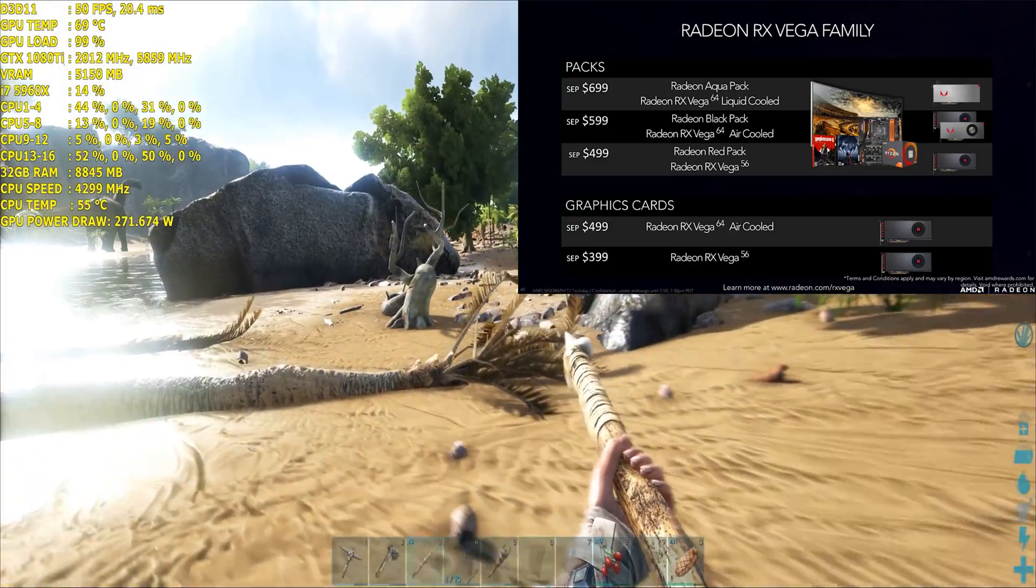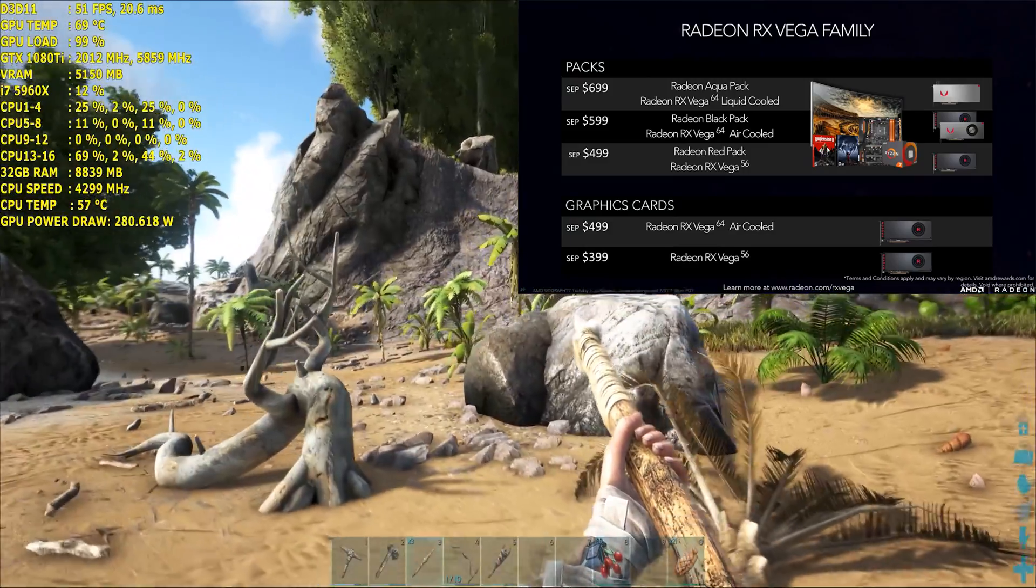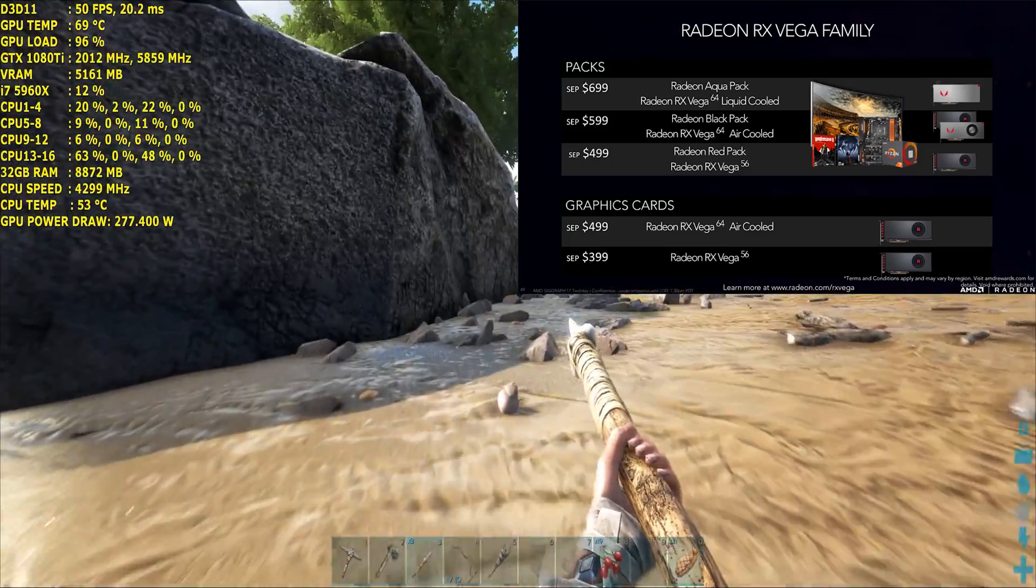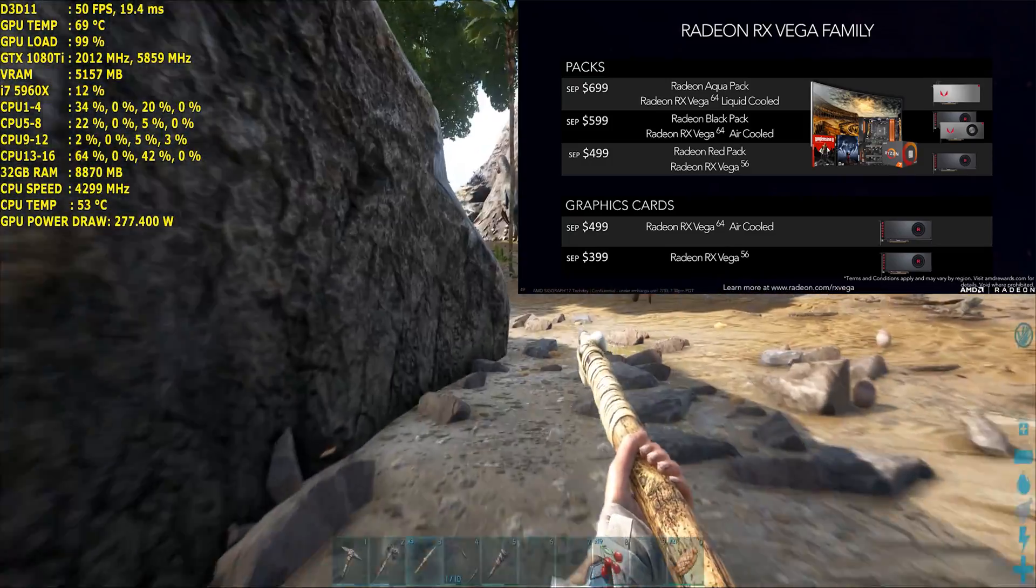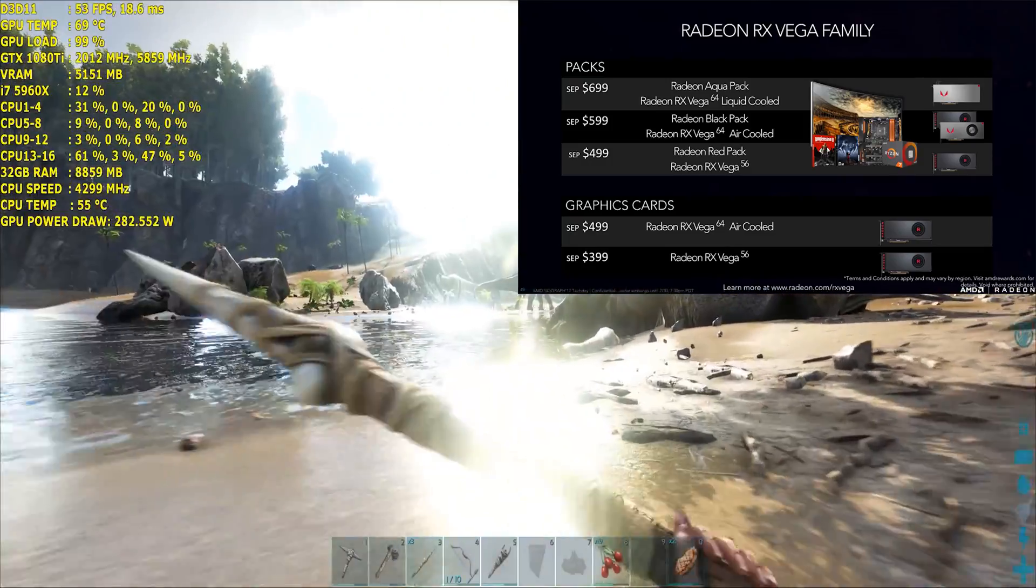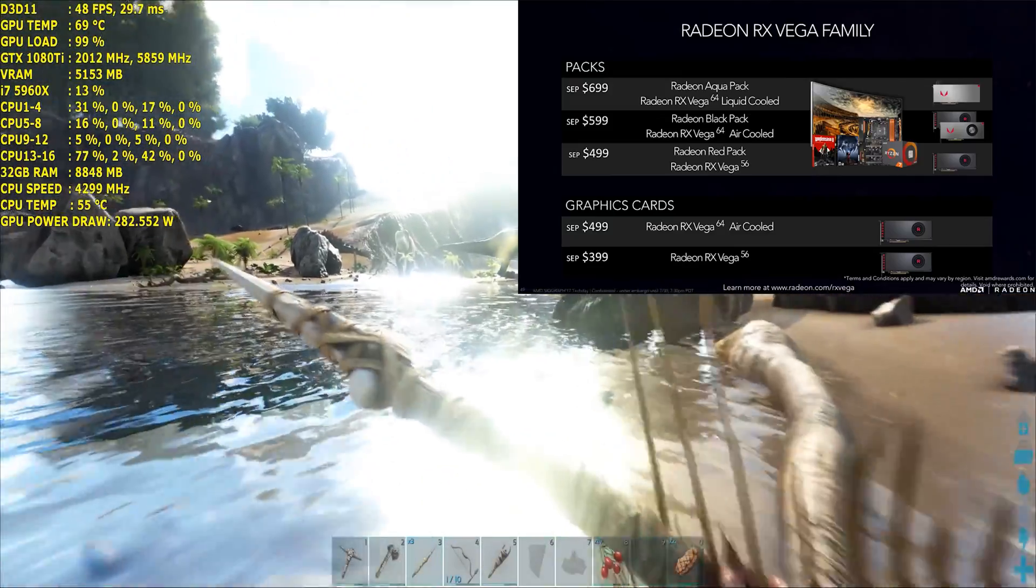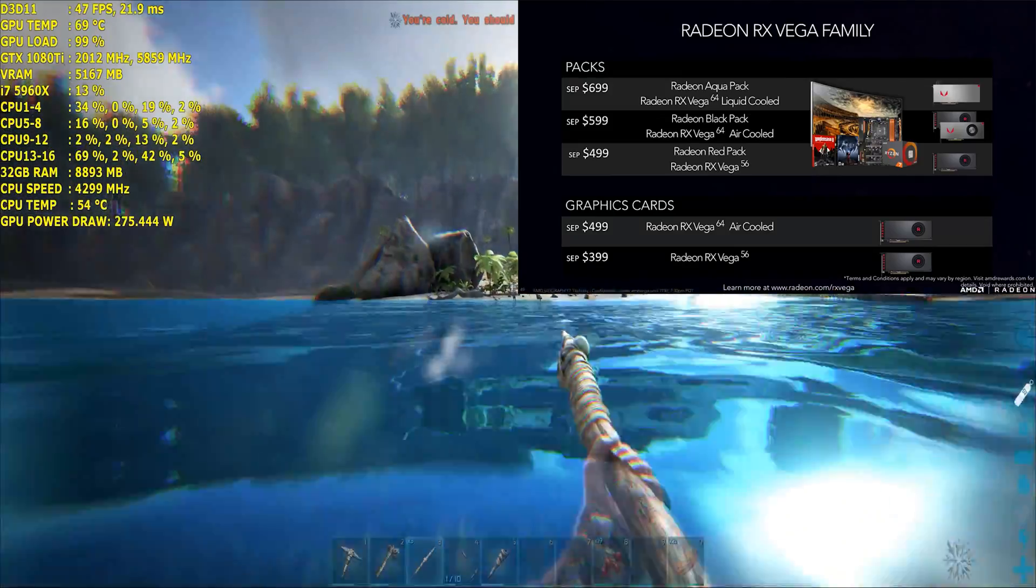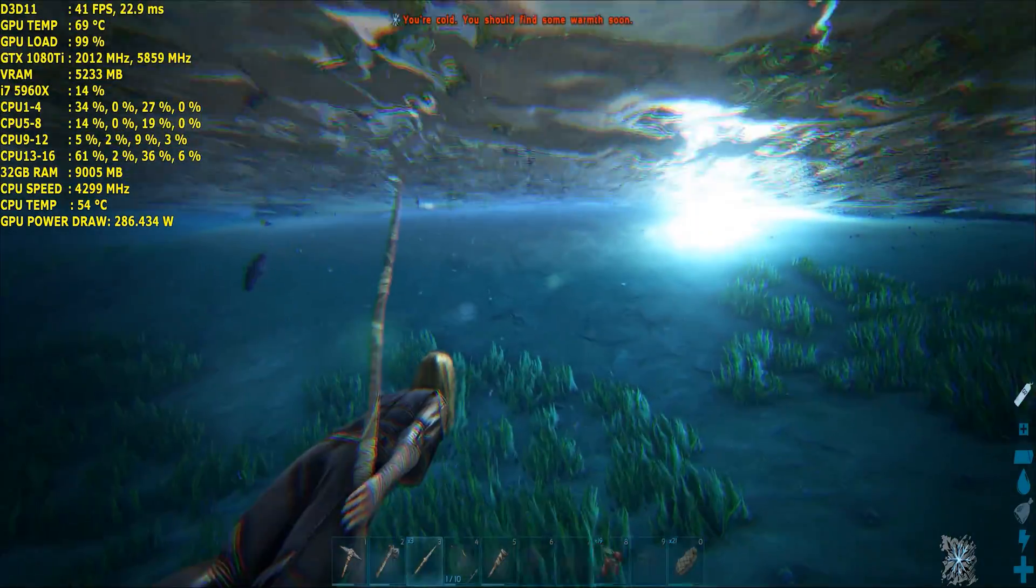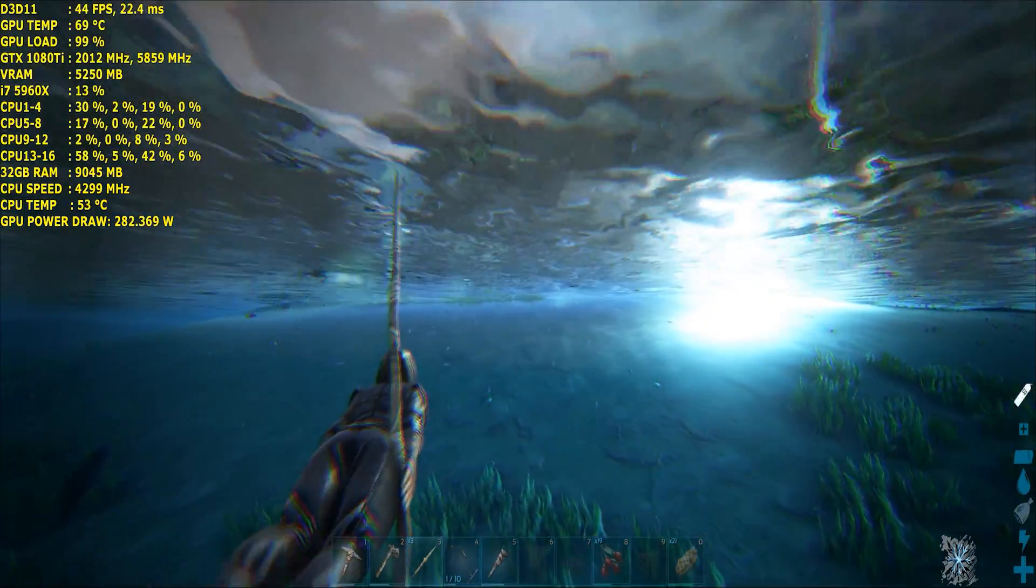And ultimately they have the water cooled card. This will have a higher TDP but also have a higher clock speed. I think a maximum boost of 1677 megahertz that will go for $699 USD, so that's entering the realm of GTX 1080 Ti prices at that point.